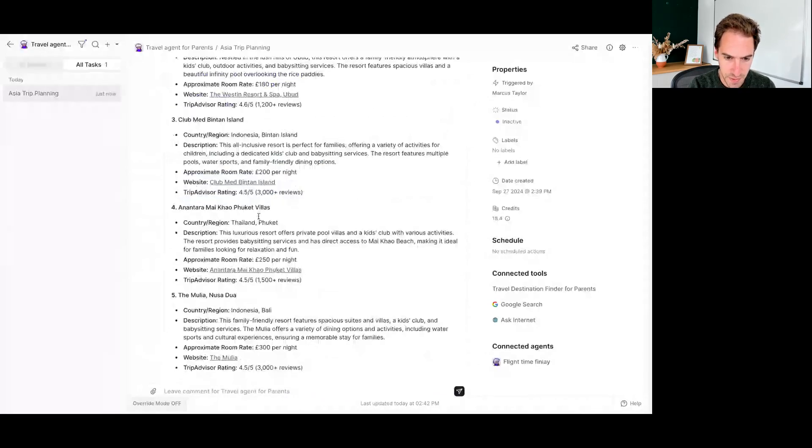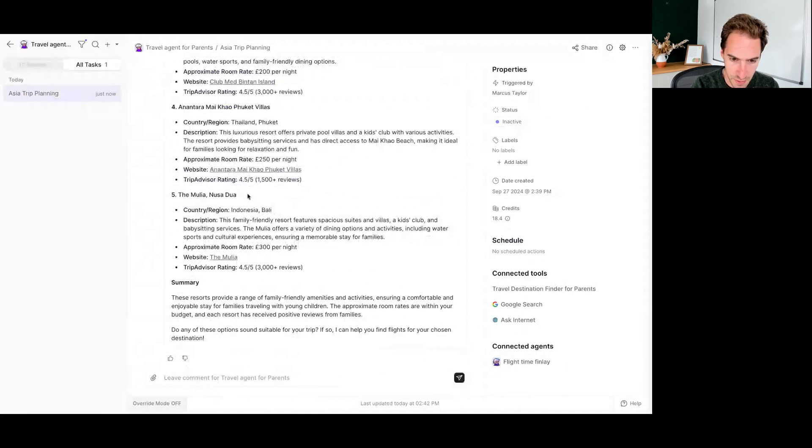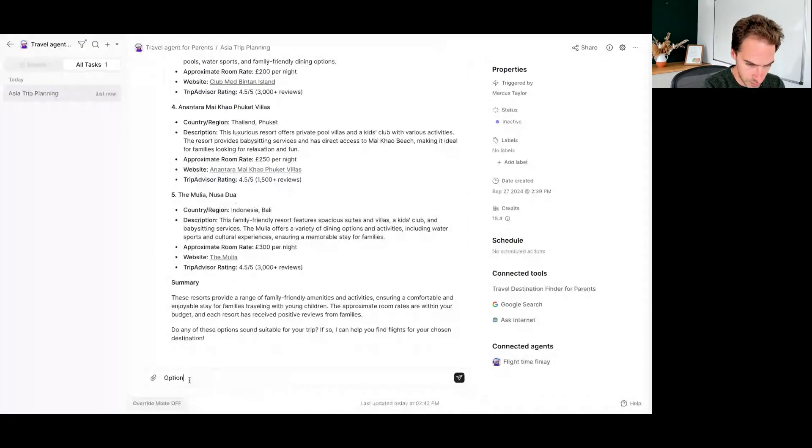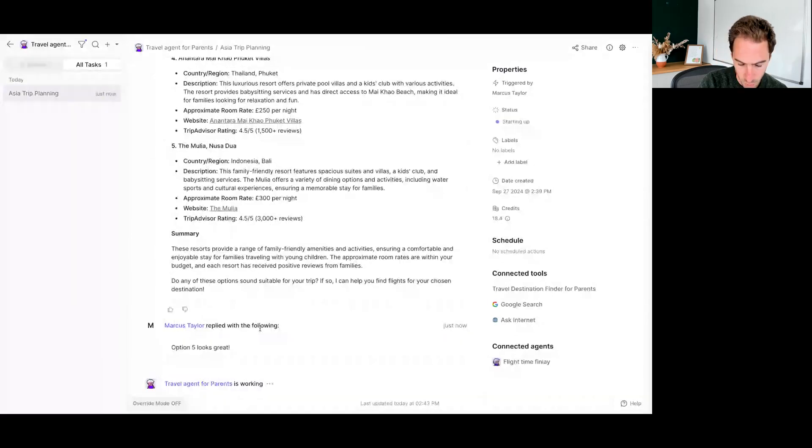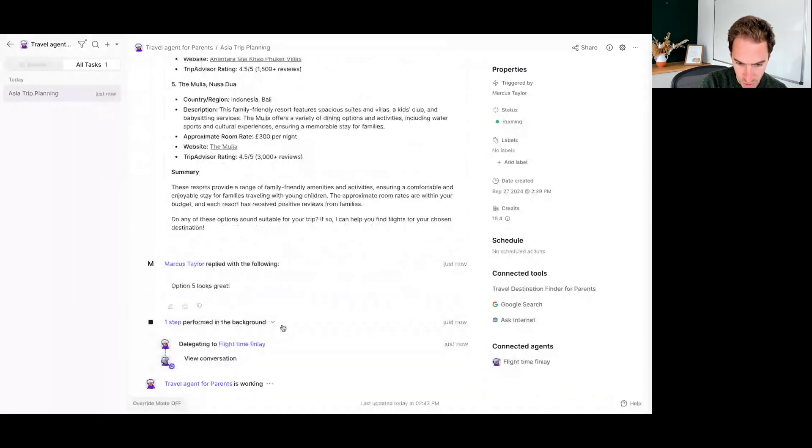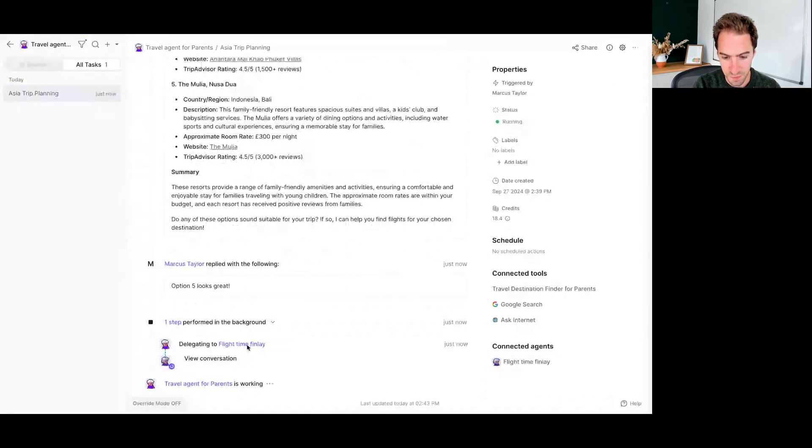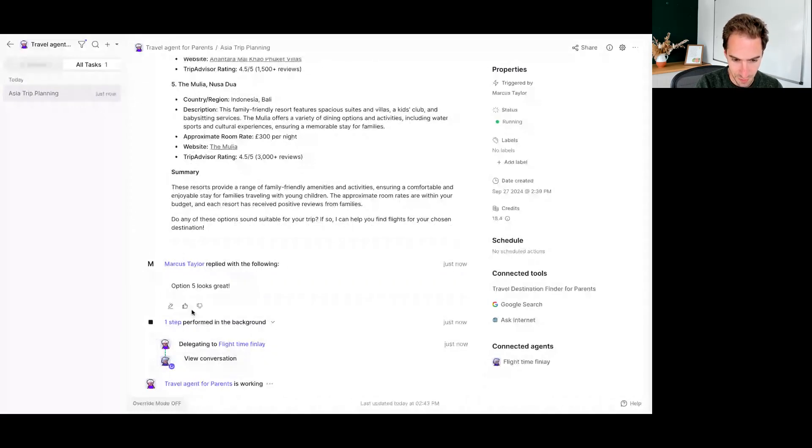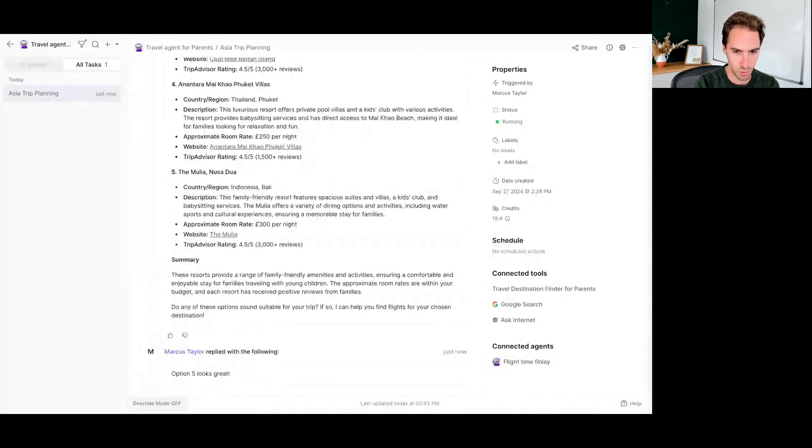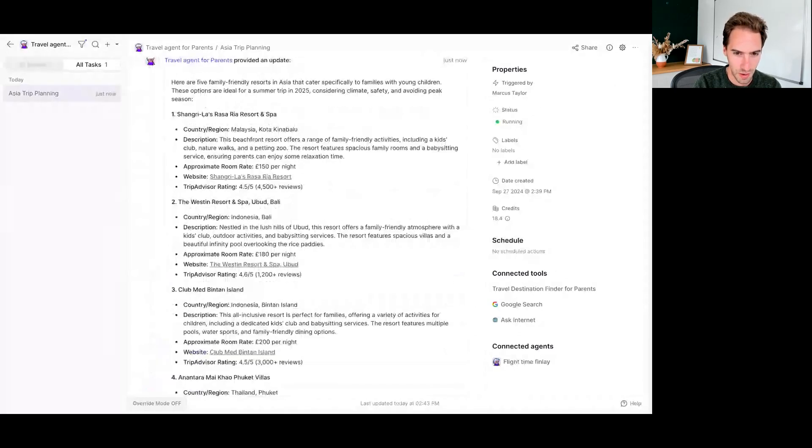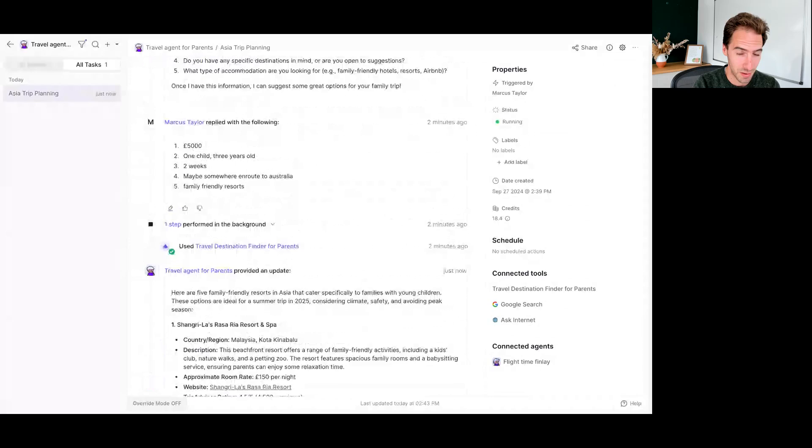Here are five family friendly results in Asia that cater. Cool. So it's come back with a couple of options. So if I now say, great, Bali sounds cracking, let's do option five. Looks great. Let's go ahead with that. What should now happen is it should now pass this over to the flight time Finley AI agent who is now going to look at flights that will get me there. This is going to be interesting because I'm pretty sure that there is not going to be a direct flight to Bali.